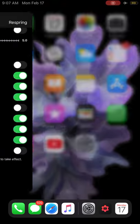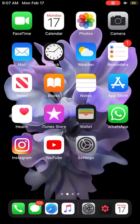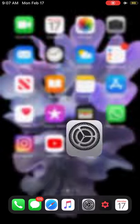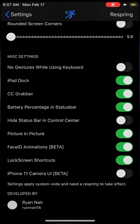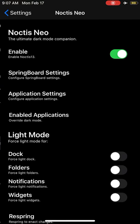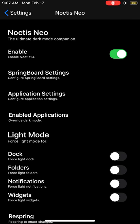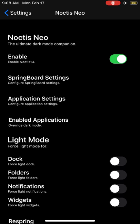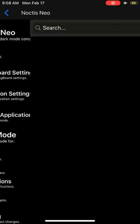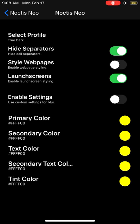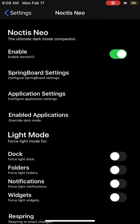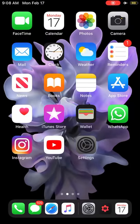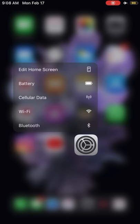Another tweak is called Noctis Neo. It's fantastic, which looks amazing. You can customize the dark mode experience of iOS 13. You can force some applications to look dark and there's tons of options - application settings, springboard settings like widget header and Force Touch. This kind of blurry thing looks fantastic in my view.